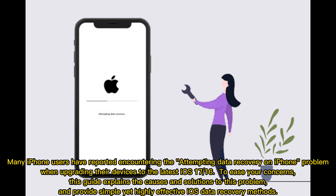Many iPhone users have reported encountering the 'attempting data recovery on iPhone' problem when upgrading their devices to the latest iOS 17 or 16. To ease your concerns, this guide explains the causes and solutions to this problem and provides simple yet highly effective iOS data recovery methods.